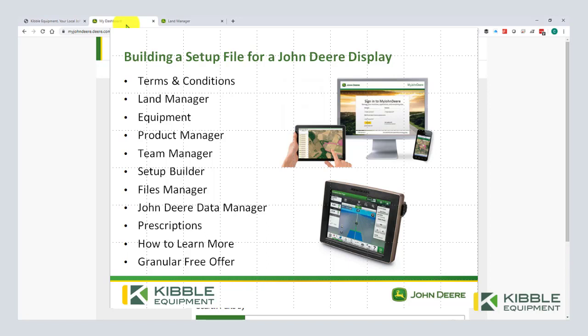I'm going to talk about the new terms and conditions, land manager, equipment, product manager, team manager, setup builder, files, data manager, managing prescriptions, and then lastly how to learn more.